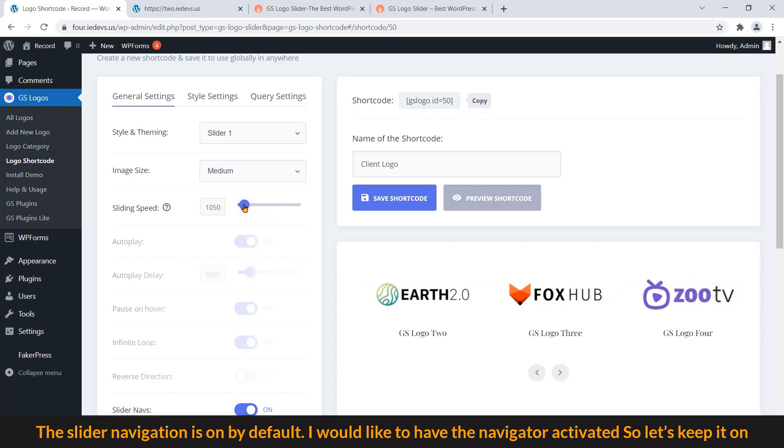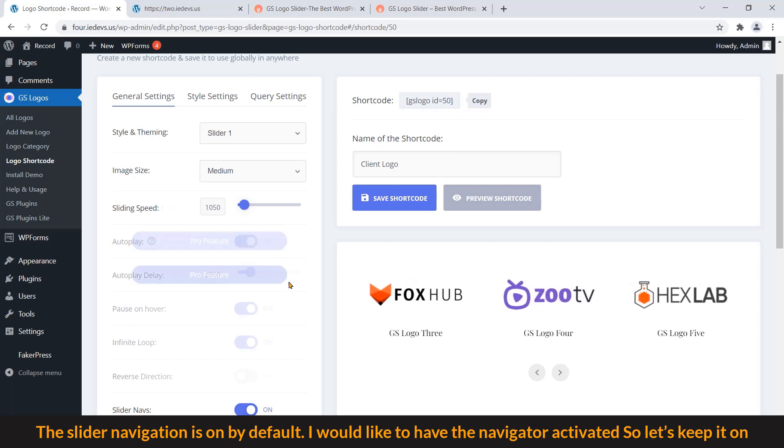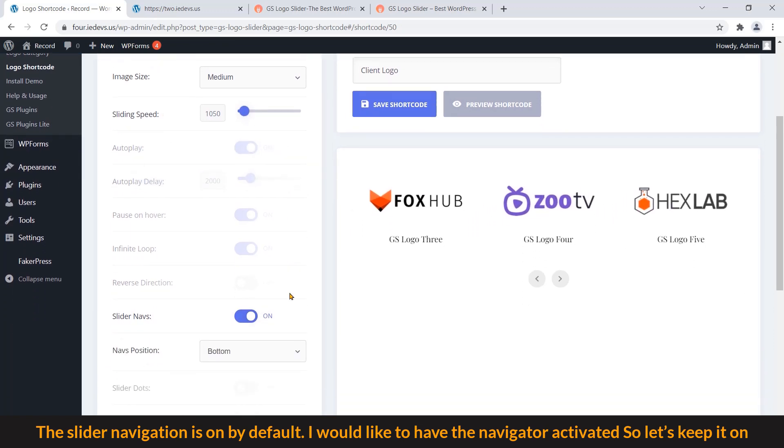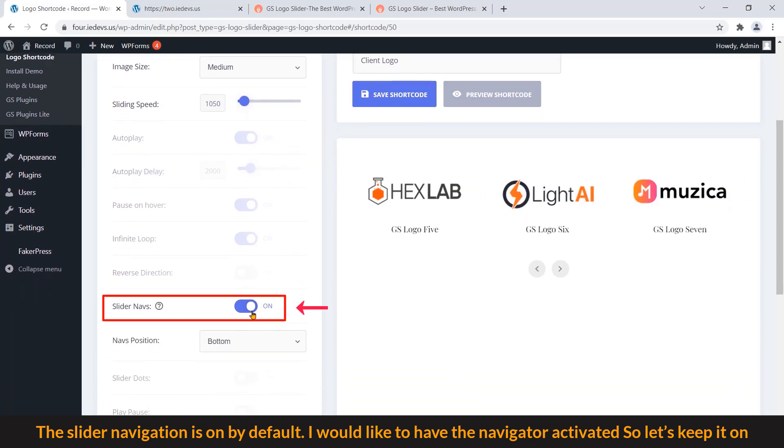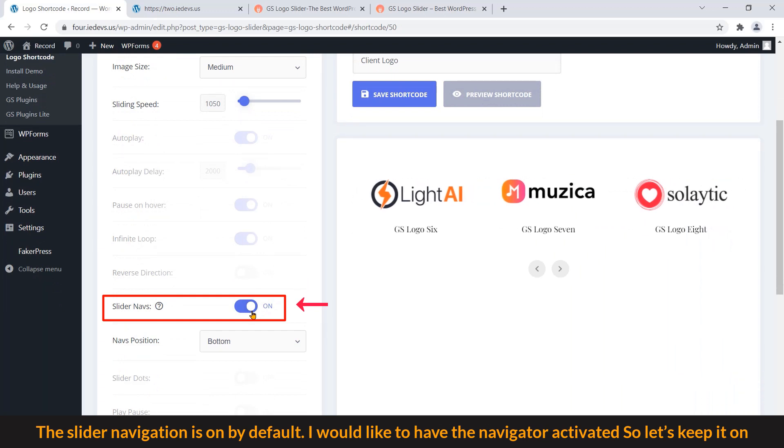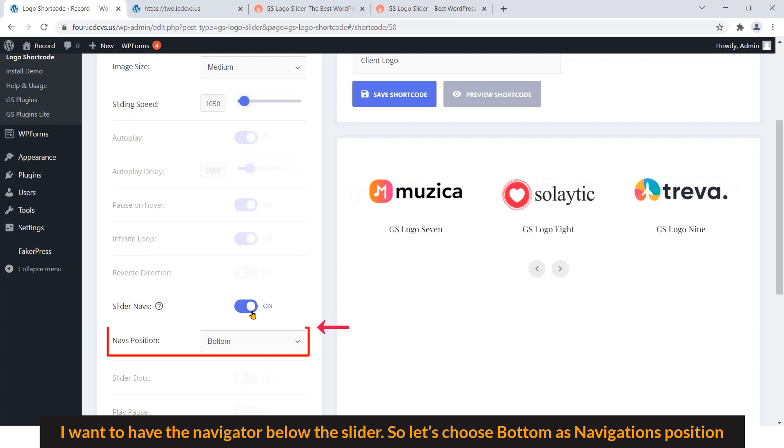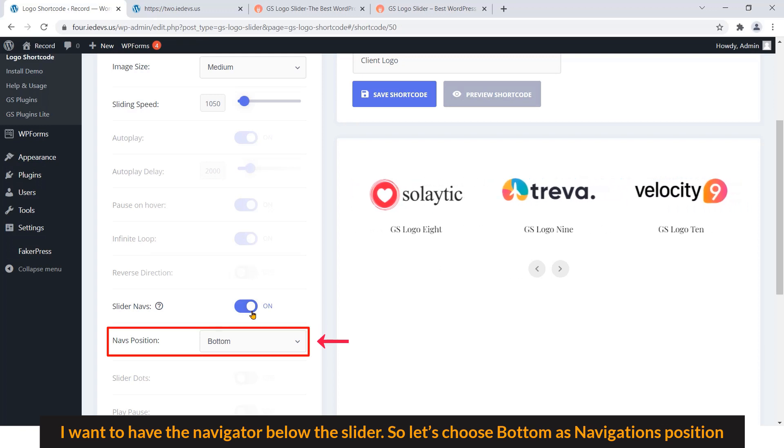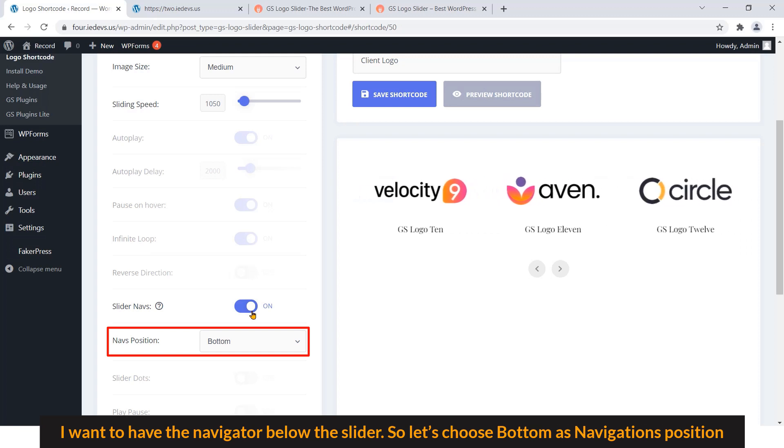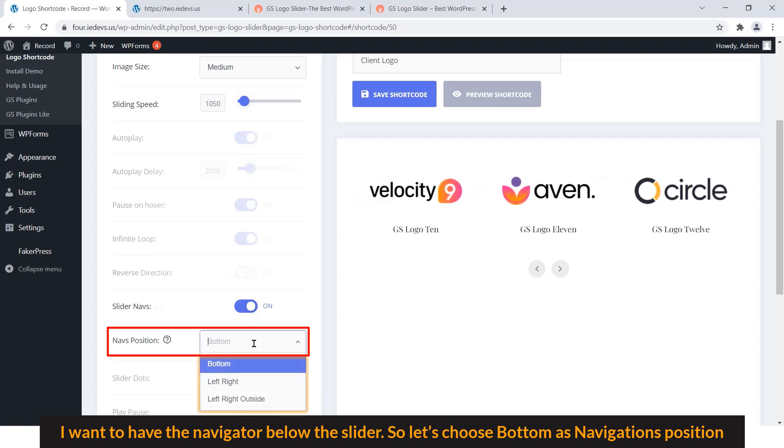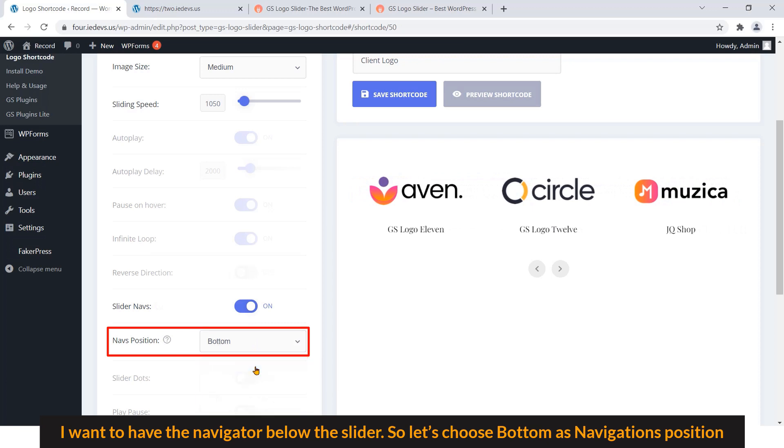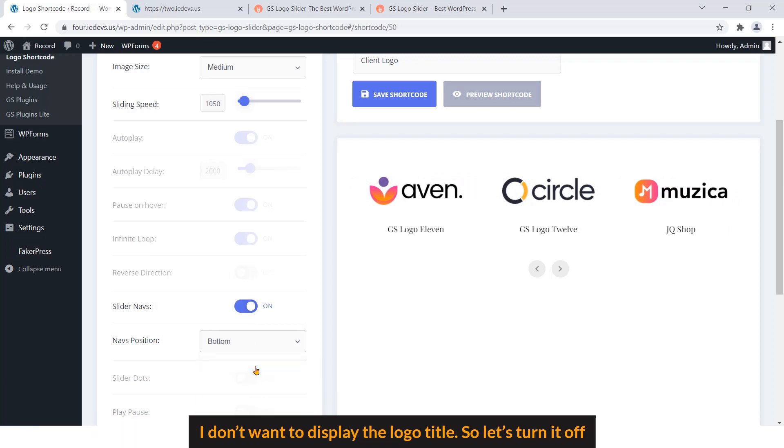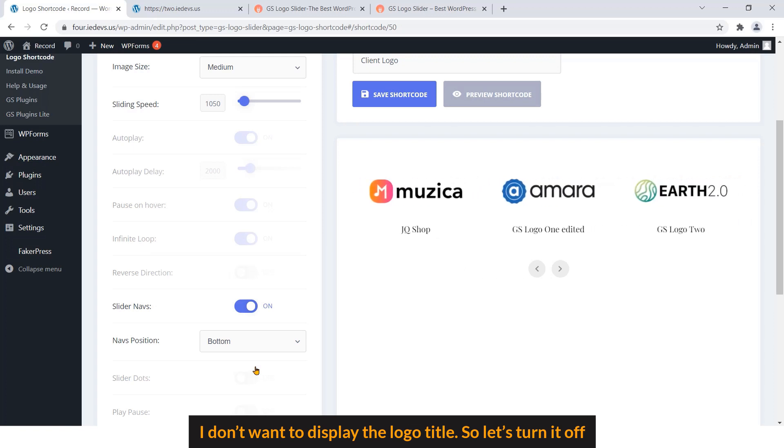The slider navigation is On by default. I would like to have the navigation activated, so let's keep it On. I want to have the navigator below the slider, so let's choose Bottom as navigation position. I don't want to display the logo title, so let's turn it off.